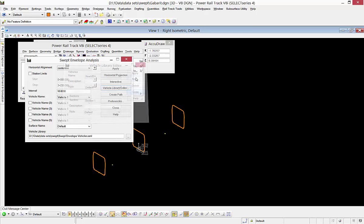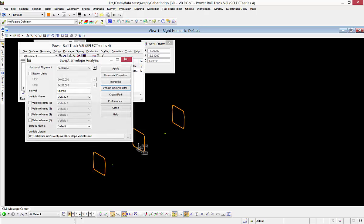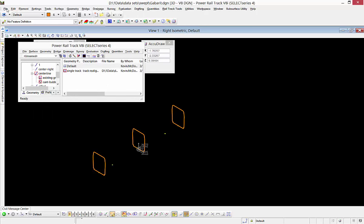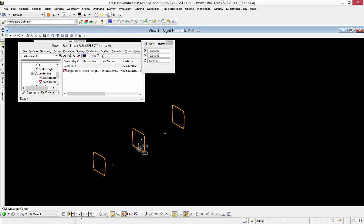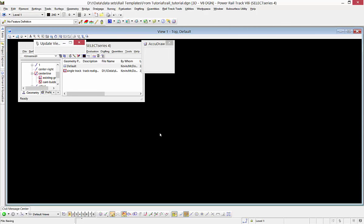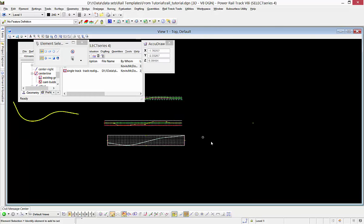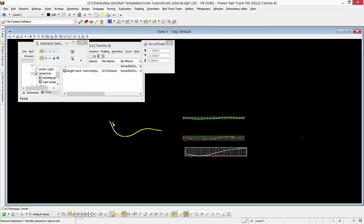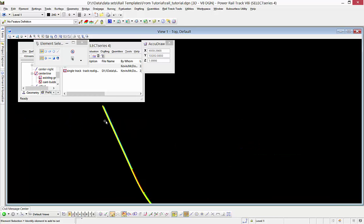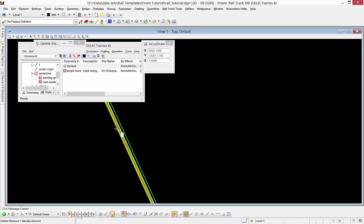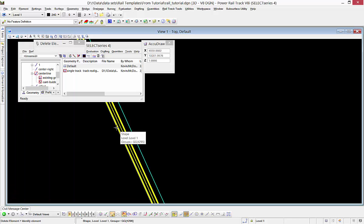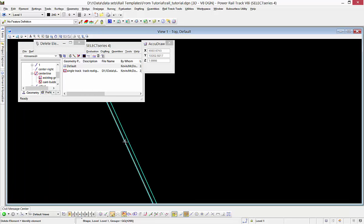We'll switch over to a DGN and run that along a track alignment that I have. We'll come in here and delete where we've run it before so we can see.